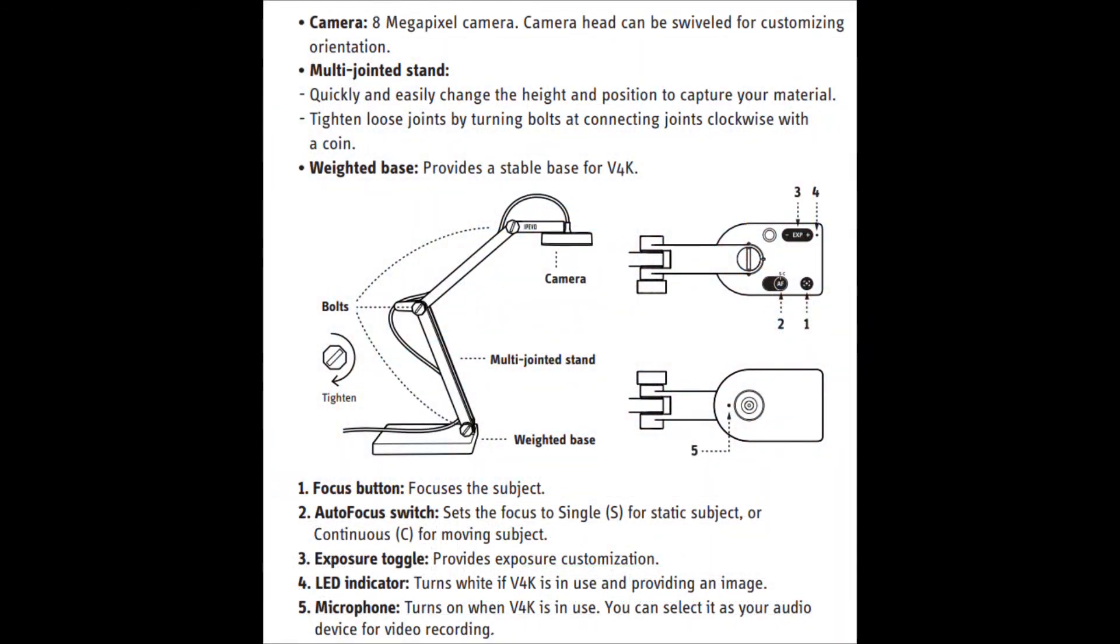So here's a quick breakdown of the visualizer. As you can see, it's got an 8 megapixel camera on there, a multi-jointed stand. So at the start of the video, I showed you the three bolts that you can unscrew. It's got a weighted base, so it should keep flat on the surface. It shouldn't fall over.